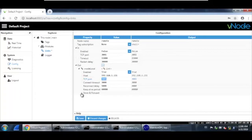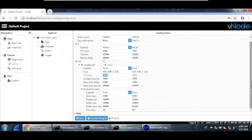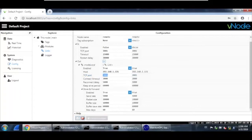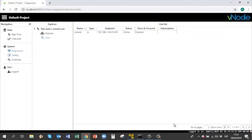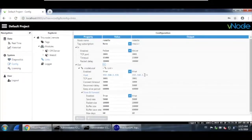The most important thing is to set up the store and forward feature. This means that once the connection experiences any network failure, this Vnode will act as a buffer and collect the same information and log it locally. Once the connection is re-established, this information will be sent to the local Vnode with the same timestamp. Set store and forward to true, also enable it, and you can leave the other parameters as default. Hit save.